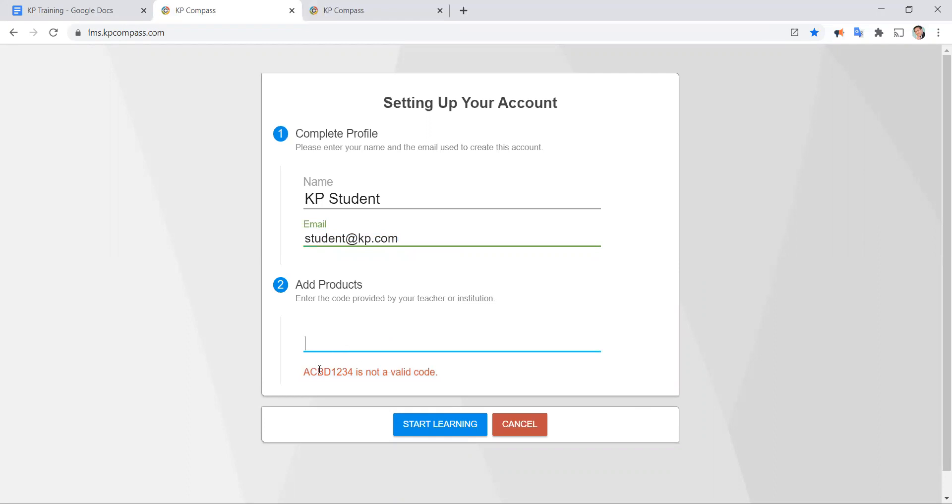If you get it wrong again, please ask your teacher for help. Once you're done, go ahead and click on start learning and you are off to the races. Thank you very much.